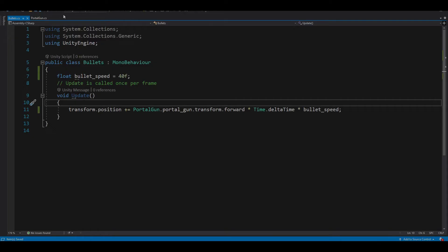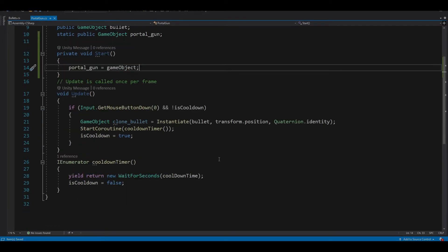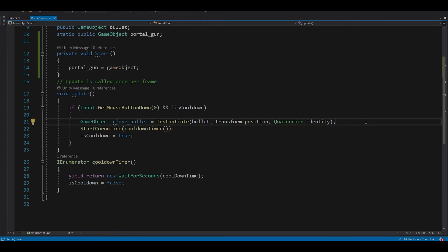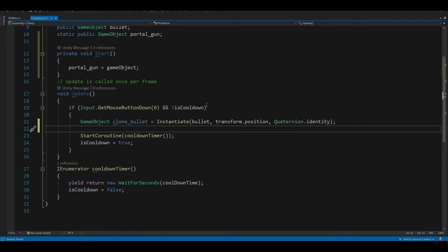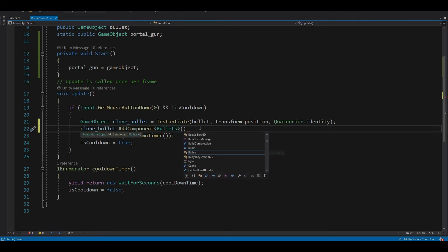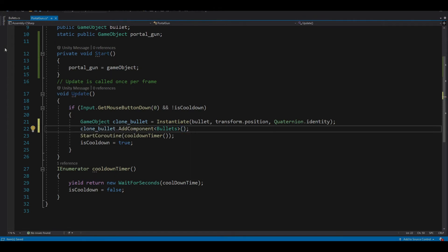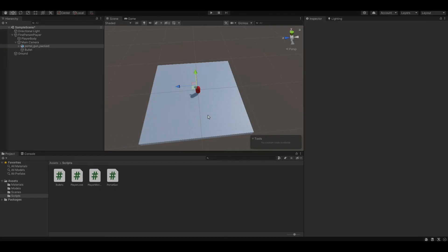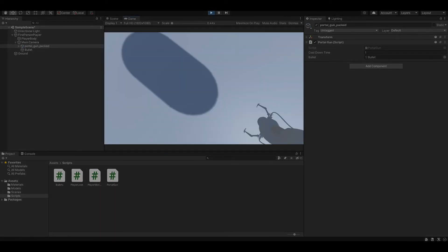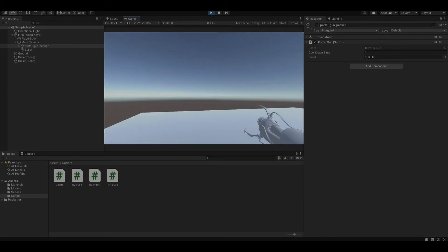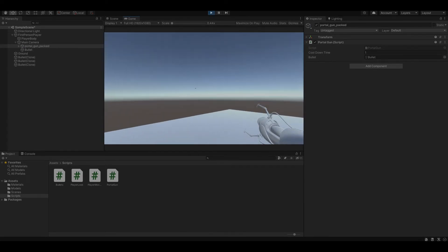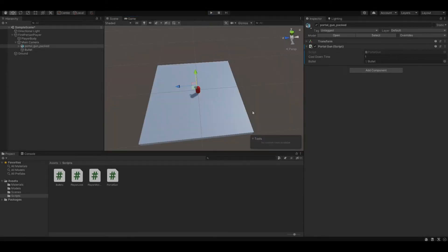Now if we run the program you'll see that the bullet still doesn't change its position — that's because we haven't assigned the script to our clone bullet. To assign a script to a game object, use cloneBullet.AddComponent with the Bullets script type and a semicolon. Now if we run the program again you'll see that the bullet is moving forward in our portal gun's direction.